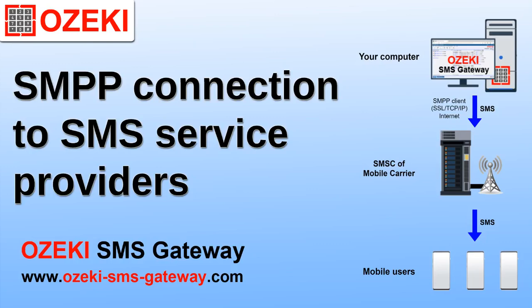This video explains how you can set up an SMPP client connection to the mobile network. It also shows you how you can send SMS through this connection.